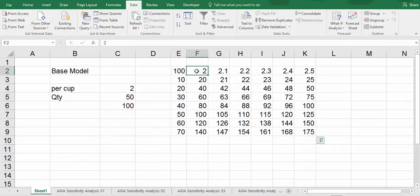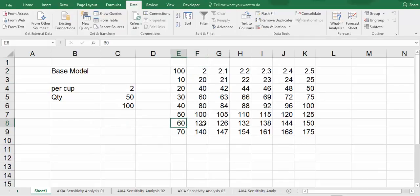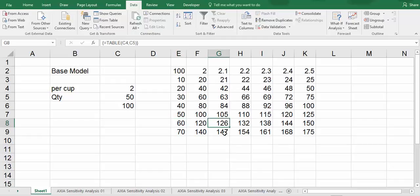There you are. If we sell at 60 quantities, we have a revenue of 120. And this is just increased by 10 cents, which remains at 60. You have 126 and 132 for 2.2, 2.3, and so on.